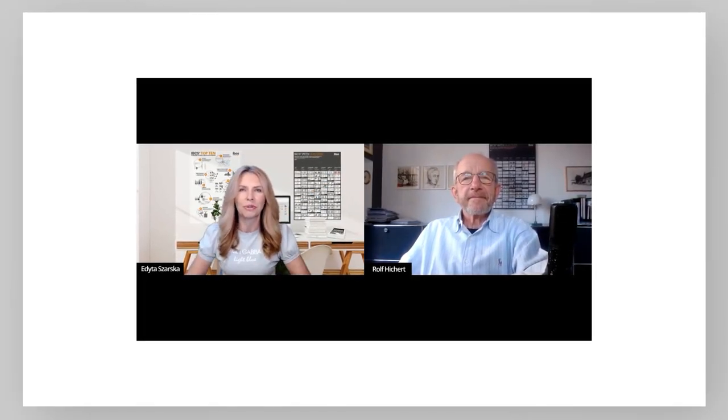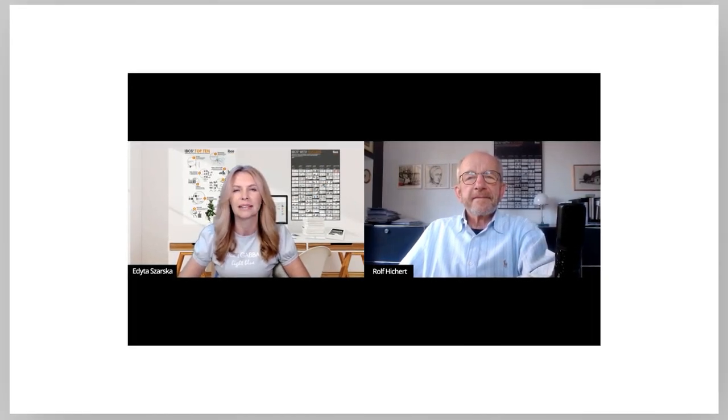Hi Rolf. Hi Editha. Can you give me some insight into the overview of IBCS and how it became a standard for report design?